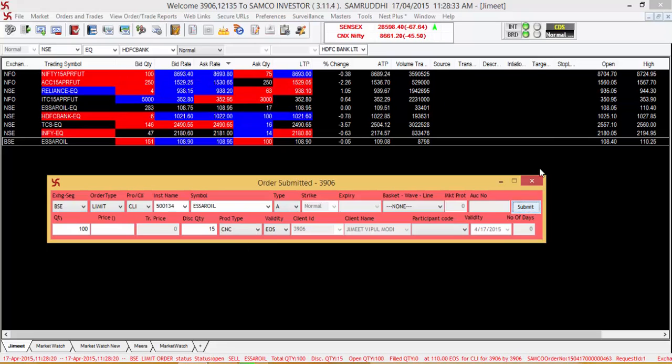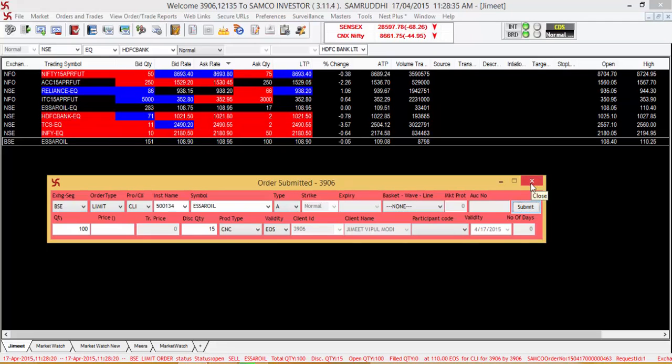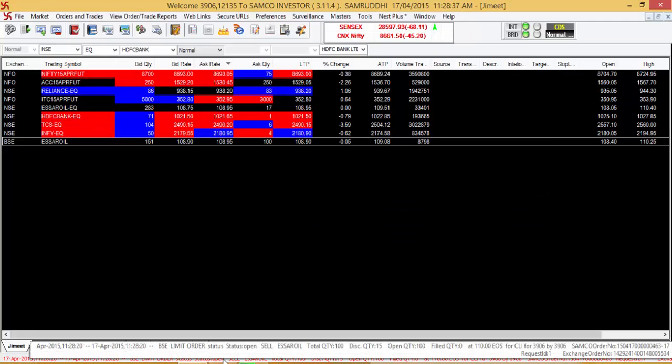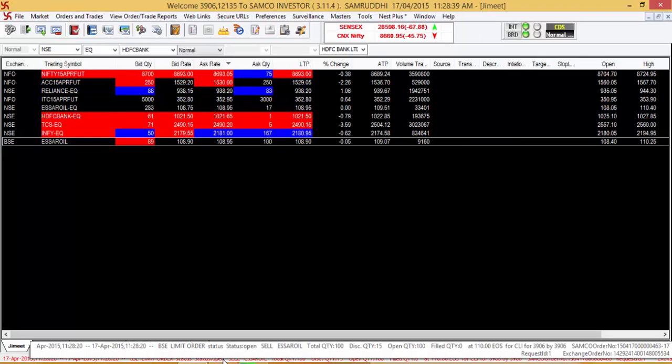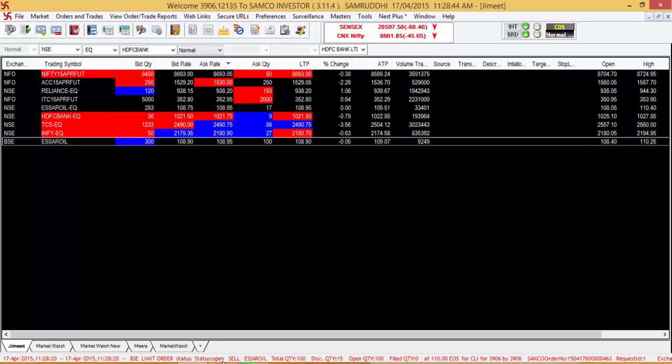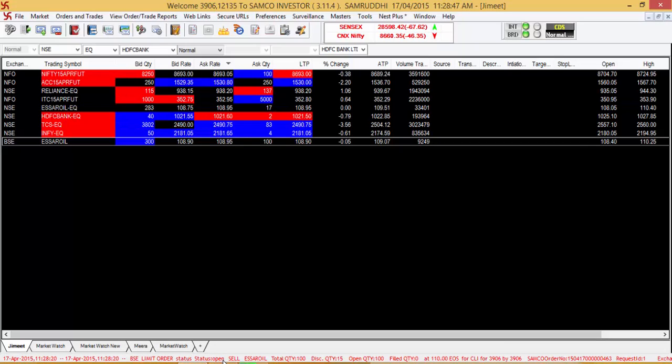Once you press the submit button, you will be able to see that the order has been submitted to the stock exchanges. Since the status of the order is not yet completed, we will be able to see that the status is still open.